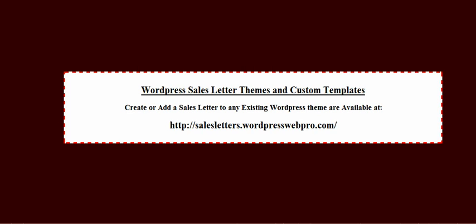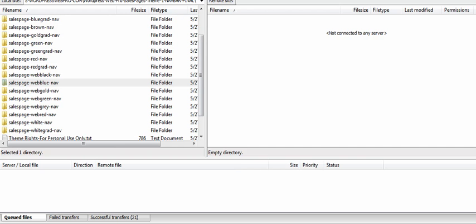Welcome to my tutorial on how to make a WordPress sales letter page on your WordPress site. The very first thing you're going to have to do is upload a WordPress sales letter theme, and the one we're going to use is mine.